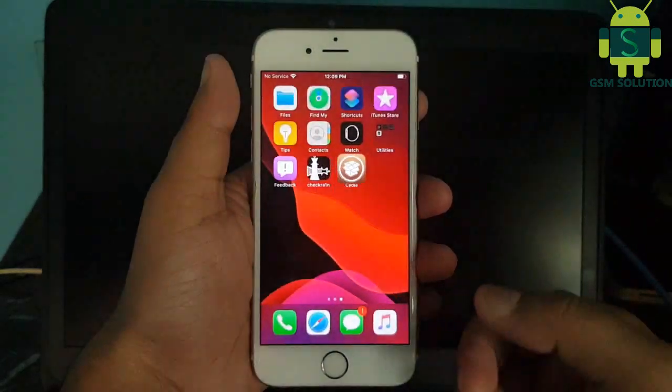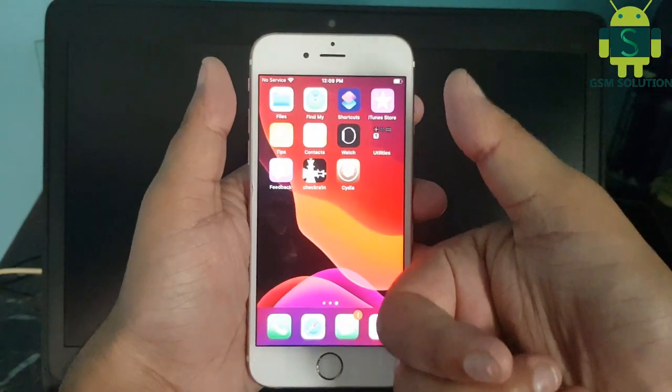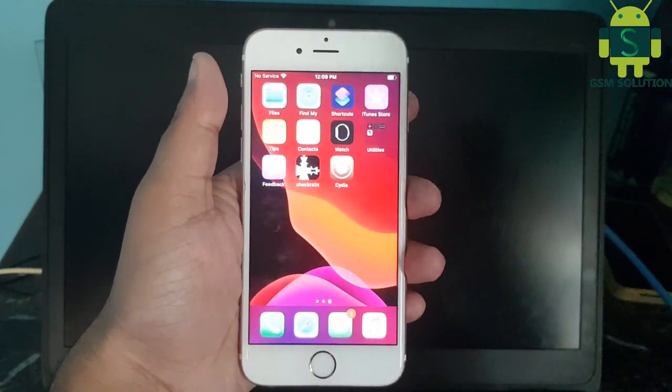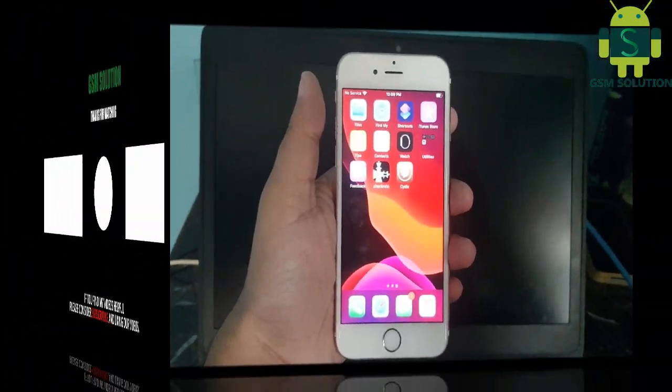The jailbreak task for Apple device iOS 13.5 on Windows PC is completed.